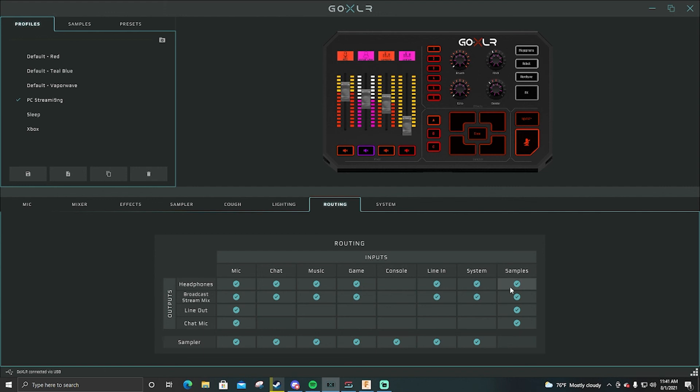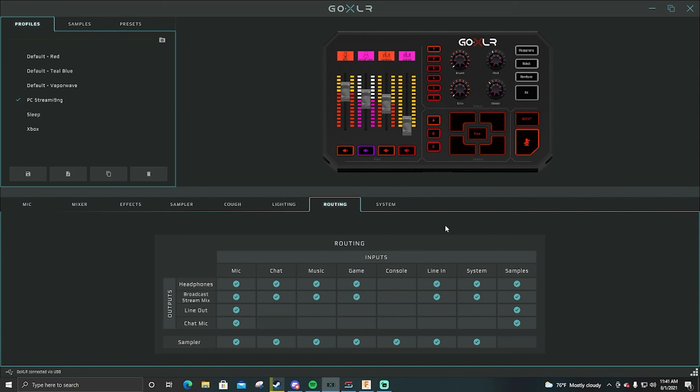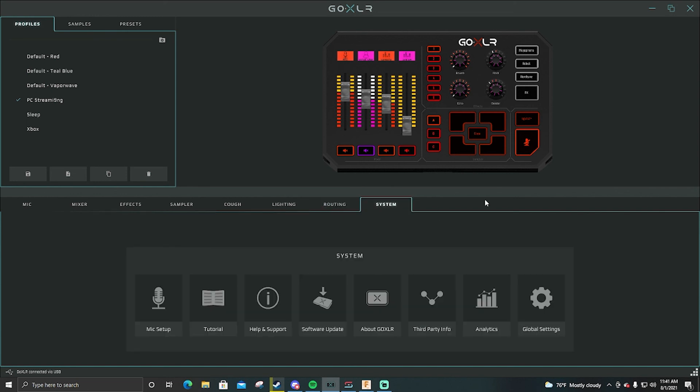Samples, this is the big thing. Okay, headphones yes, broadcast stream mix yes, line out and chat mic. This is if you want your party or your Discord or whatever to hear you play the samples. That's up to you. But then that is my routing. And then system is just where you software update. I definitely recommend checking your software update at least once a month. I always check mine, keep up to date with stuff.